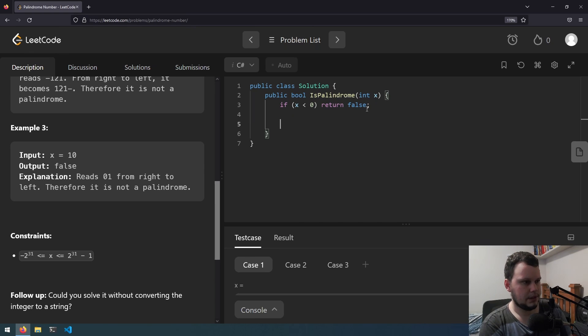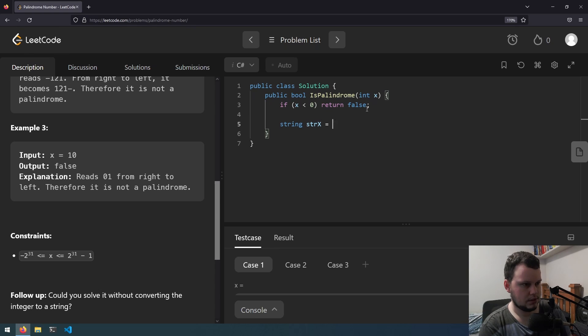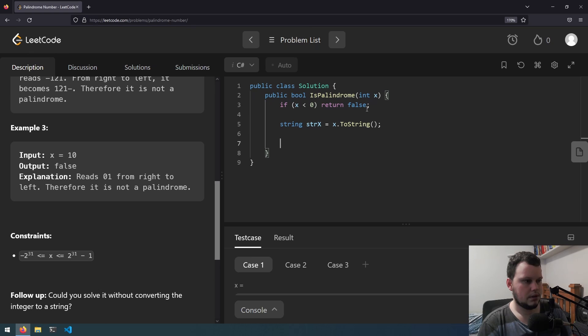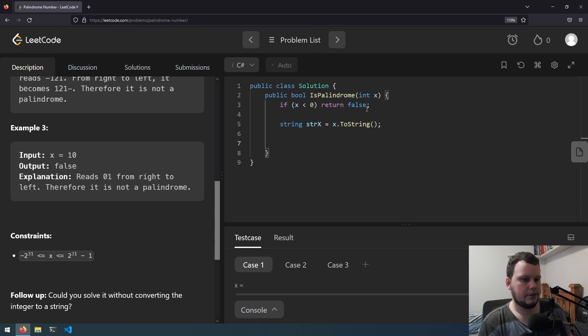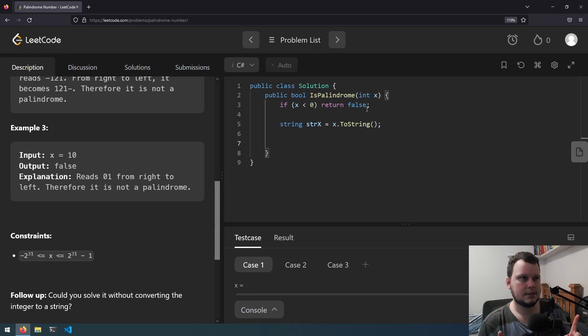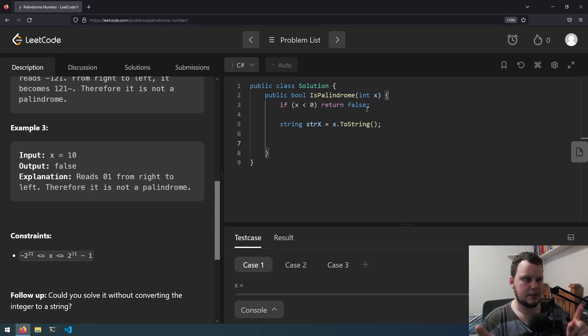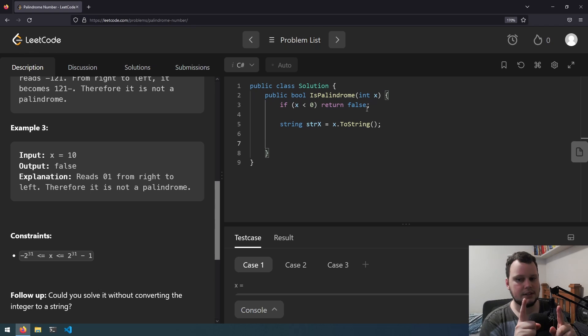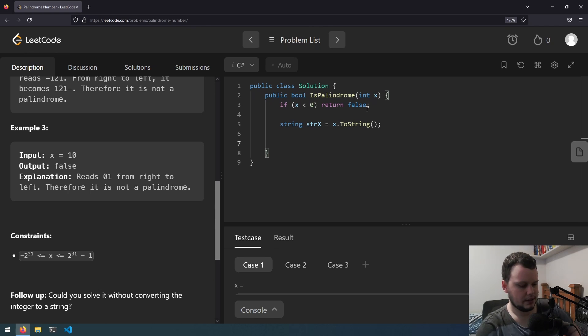Then we can do string x equals x dot to string. Then we can do a for loop starting with the first character then going on to the last number comparing them each along the way. If this equals this and this equals this and if this equals this. So do some of that.